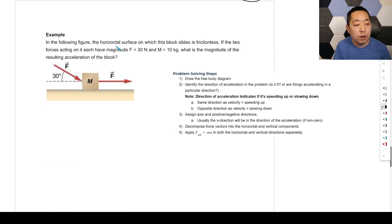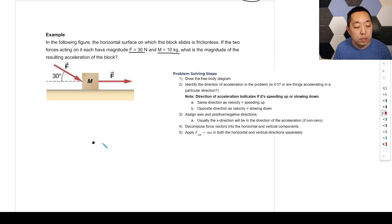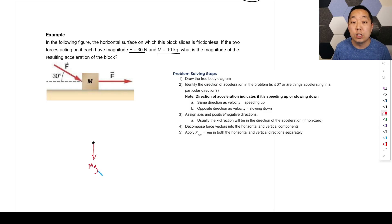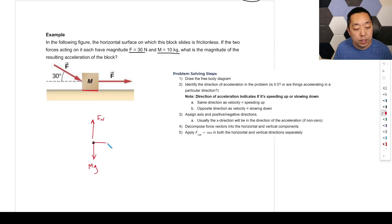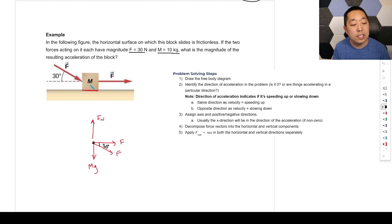Third problem: a frictionless horizontal surface has two forces acting on a 10 kg block, each of magnitude 30 Newtons — one horizontal and one at 30 degrees below horizontal. Draw the free body diagram: gravity mg downward, normal force upward, one force F to the right, and the angled force F at 30 degrees.